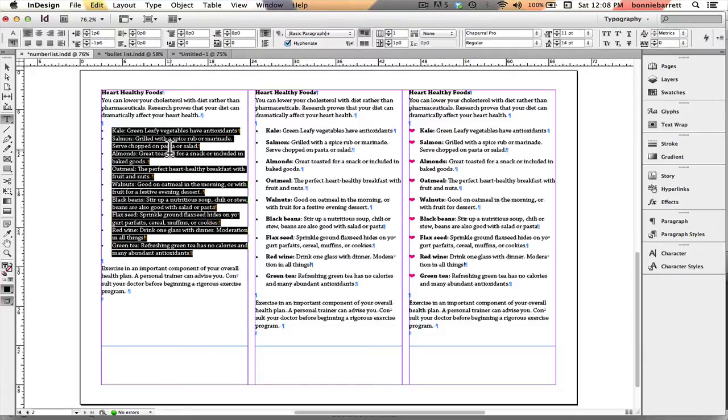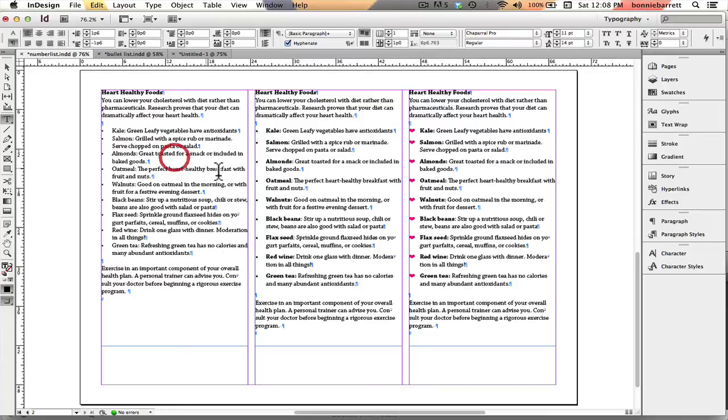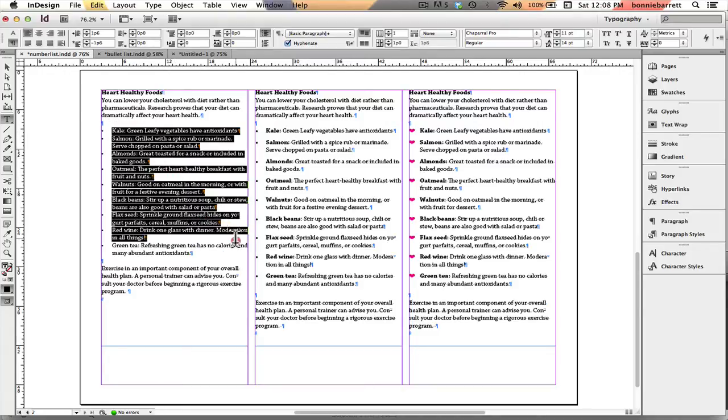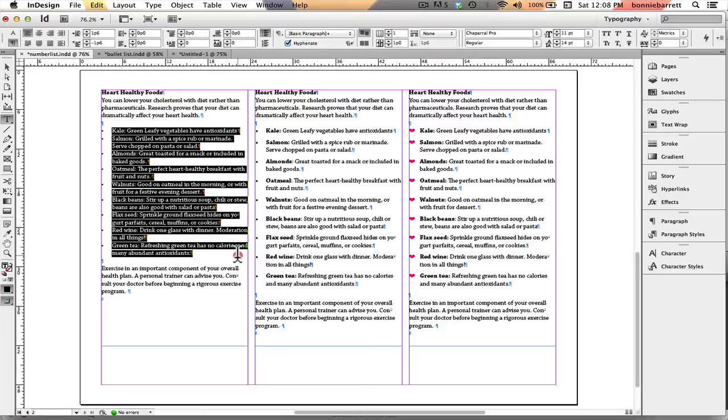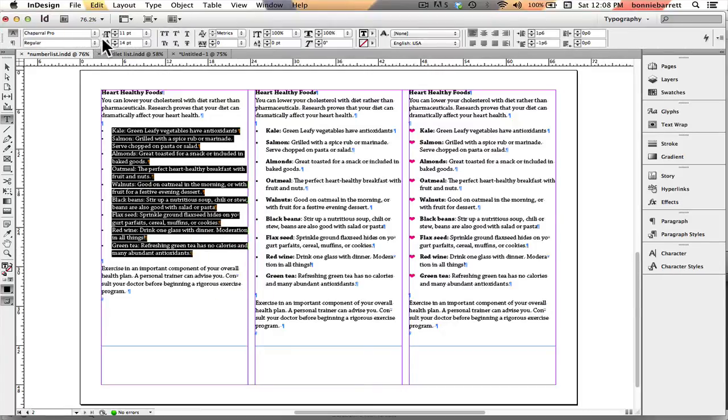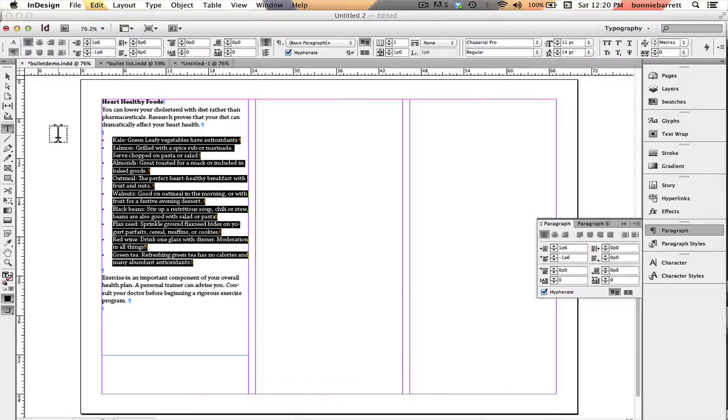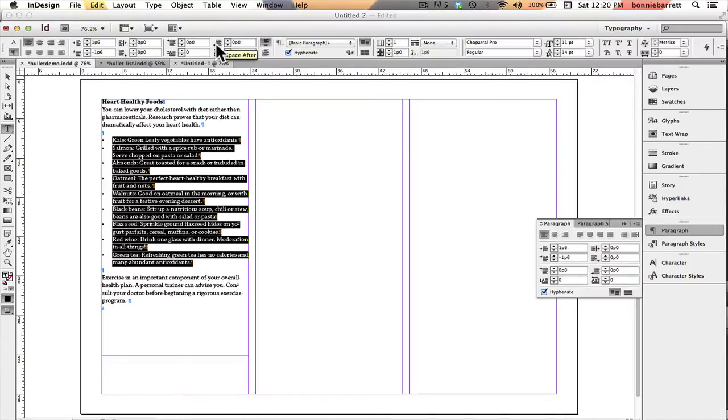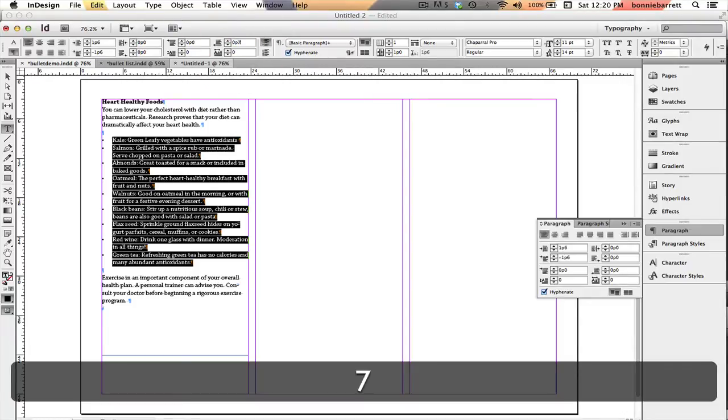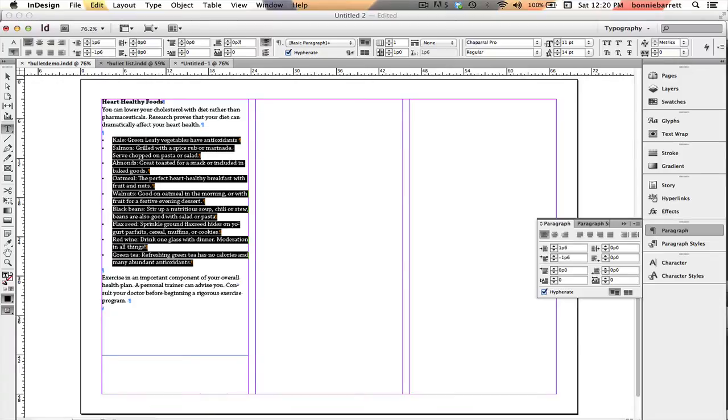So that was very easy to do, and as I look at it I'm not satisfied with the way it looks. So I'm going to select that and go to my character formatting and I see that my type here is 11 point, my leading is 14. So I'm going to go to my paragraph formatting and find the space after box and I'm going to enter seven points here, which is exactly half of my leading value.